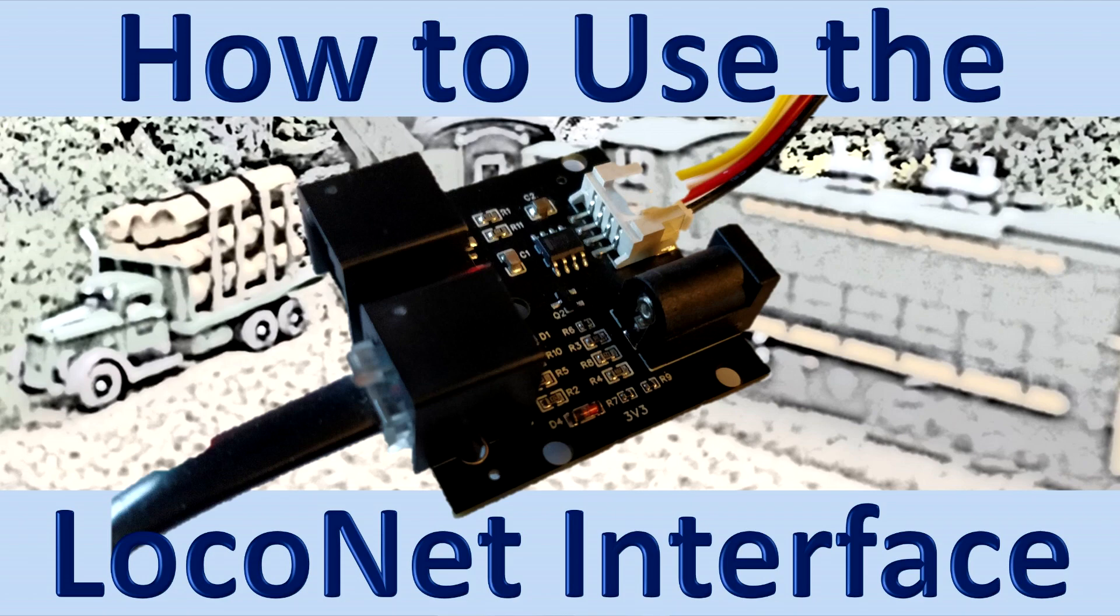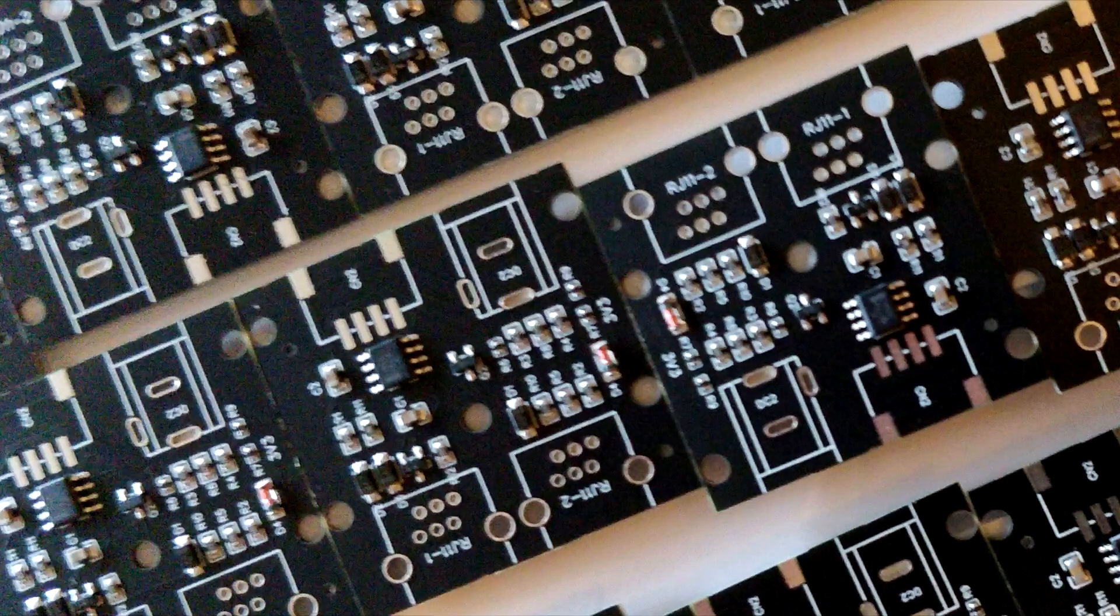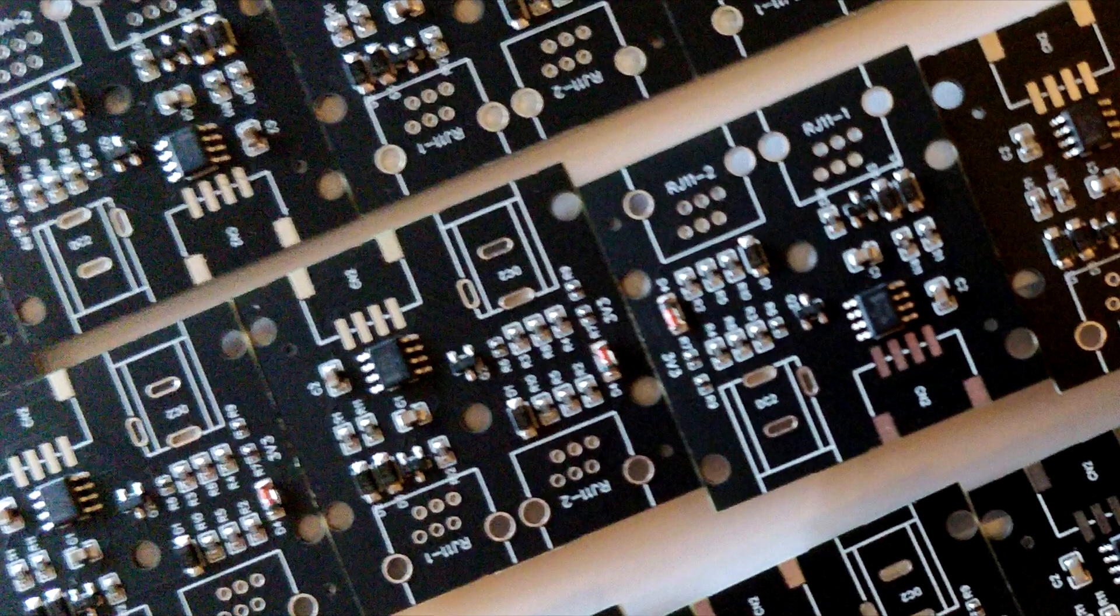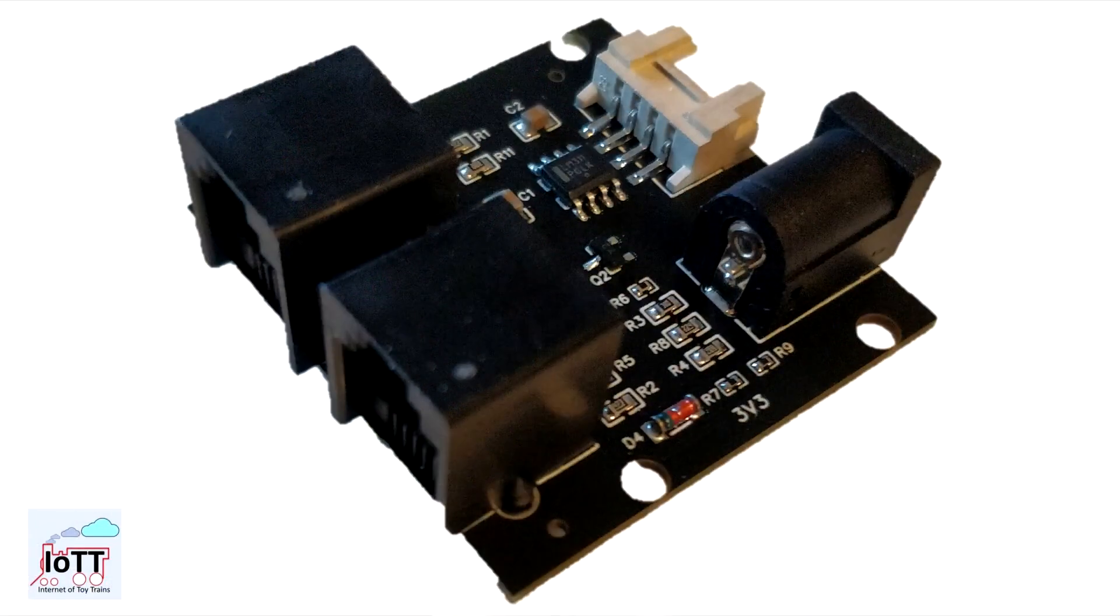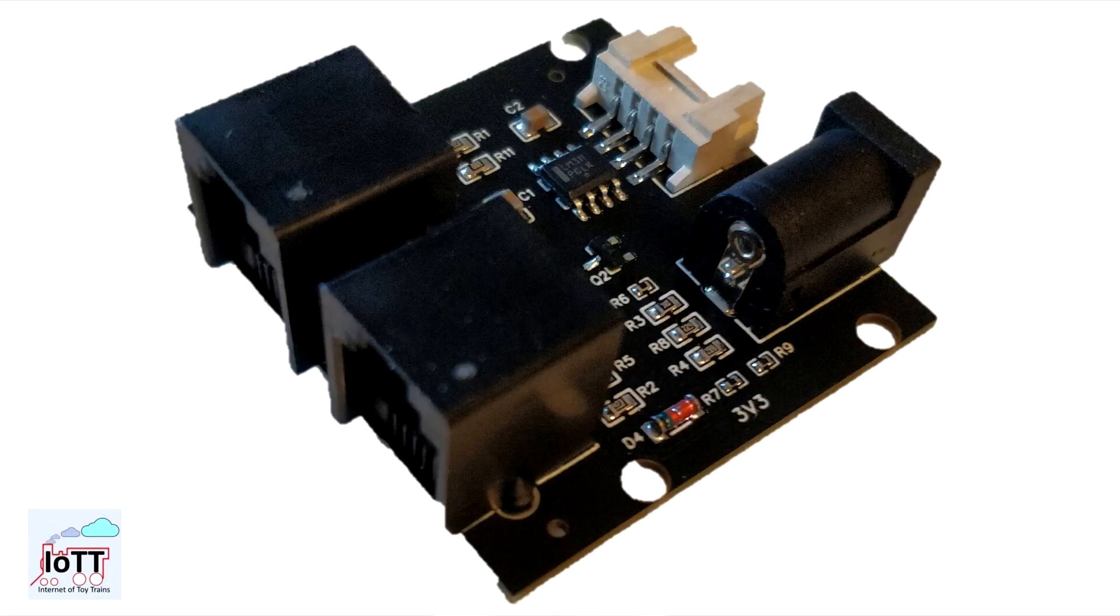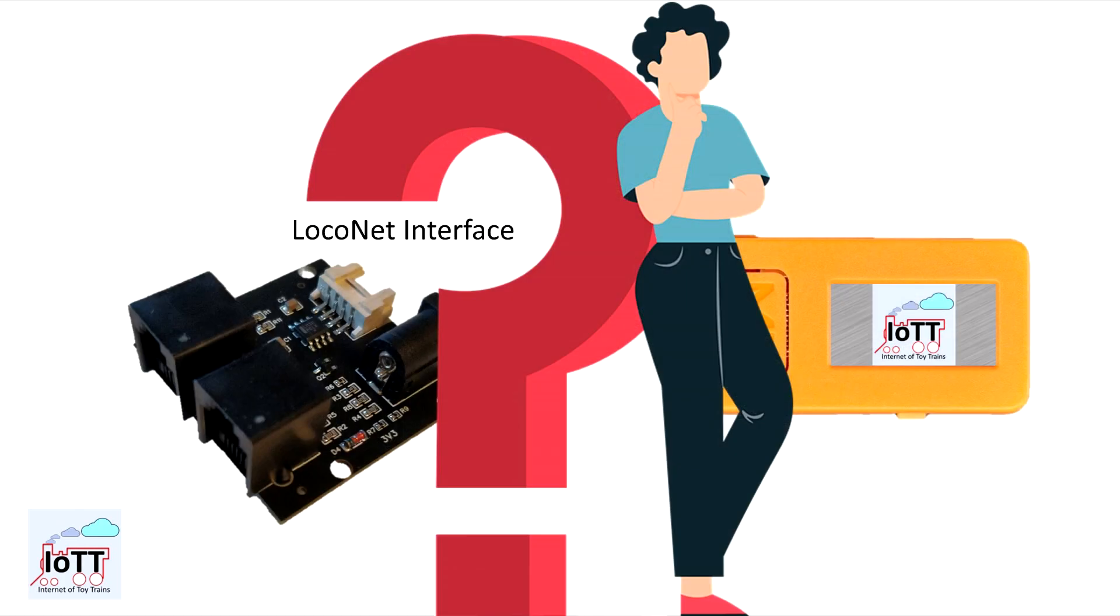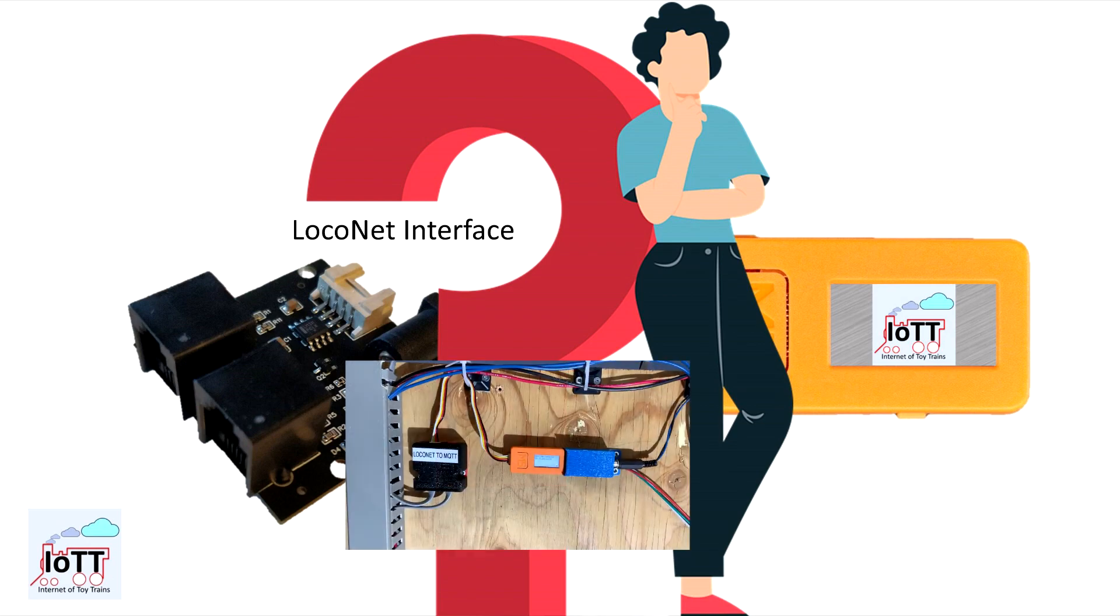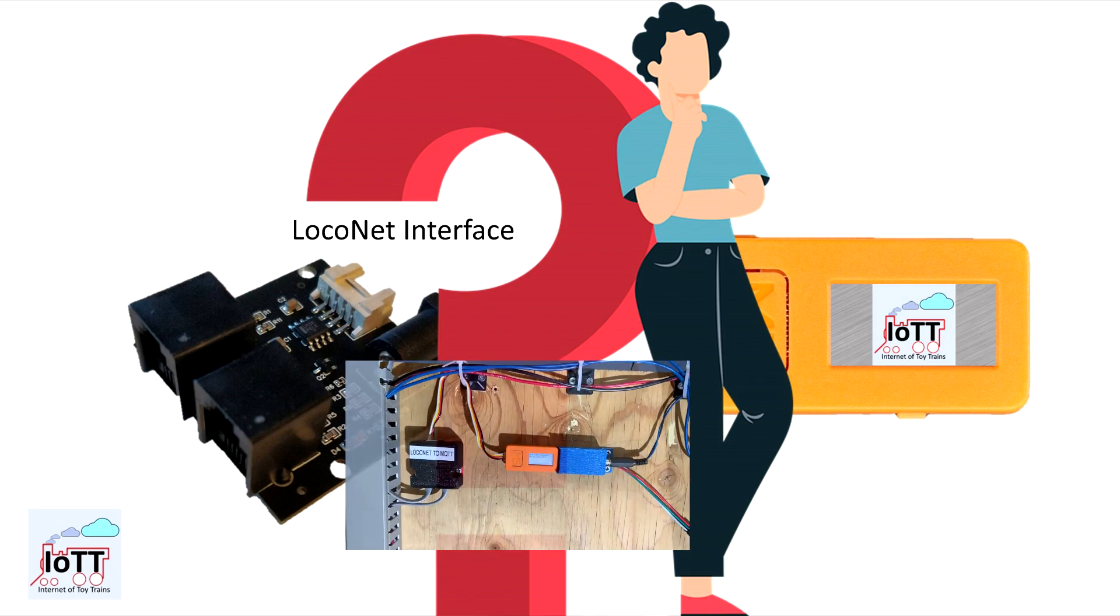I recently received another batch of LocoNet interface boards from the PCB manufacturer and of course as more people are using the interface for their application, I am also getting more questions. In this video I am going to answer some of the more frequent ones and include some videos I received from viewers showing how they use the LocoNet interface board.